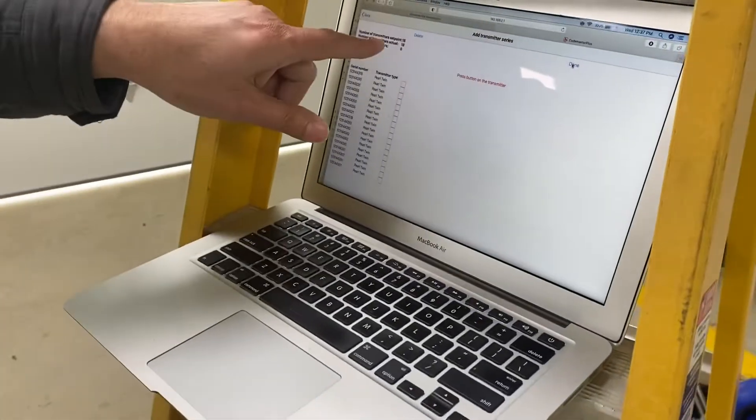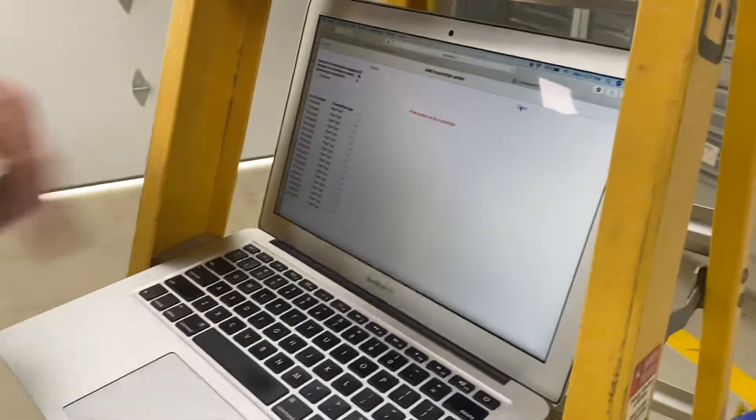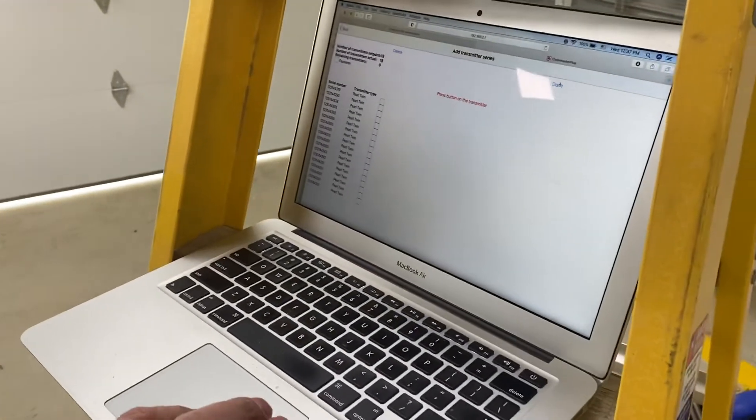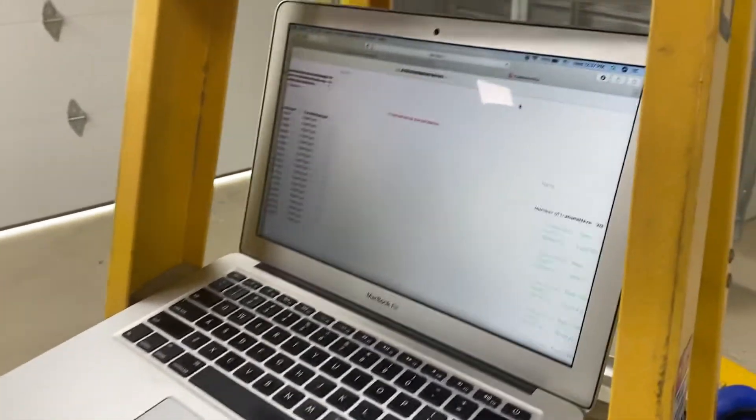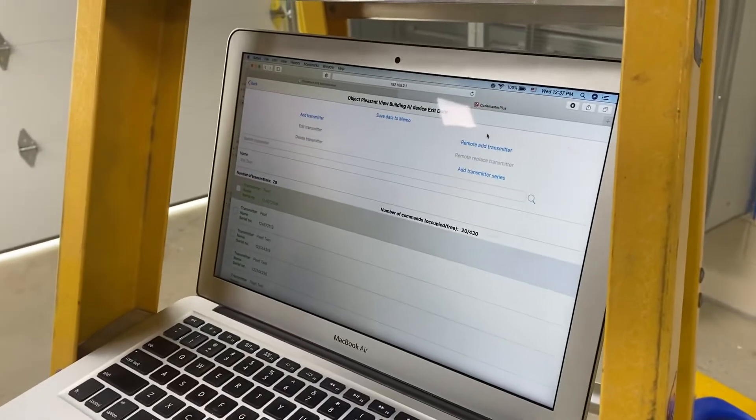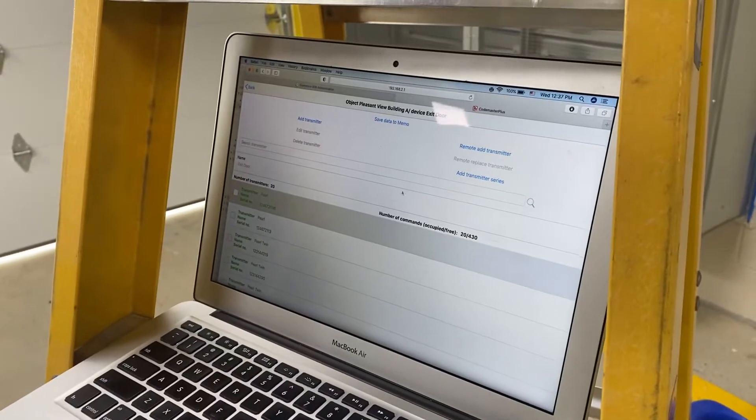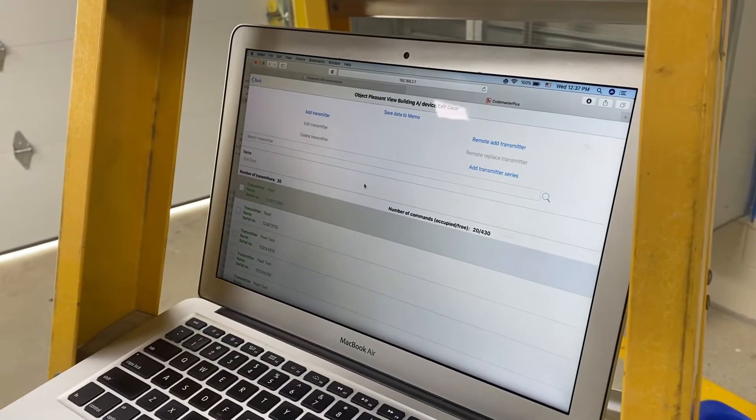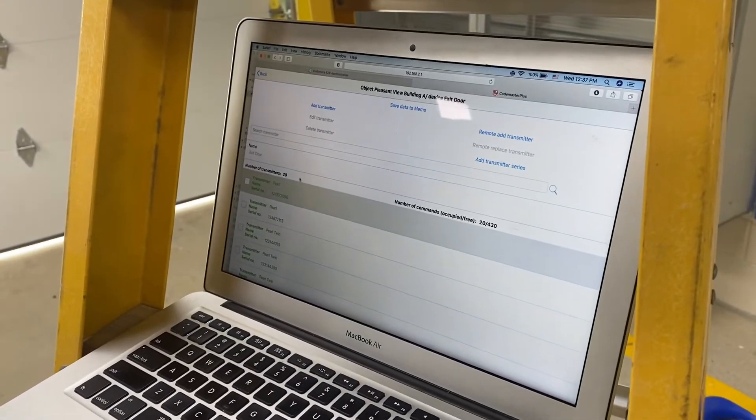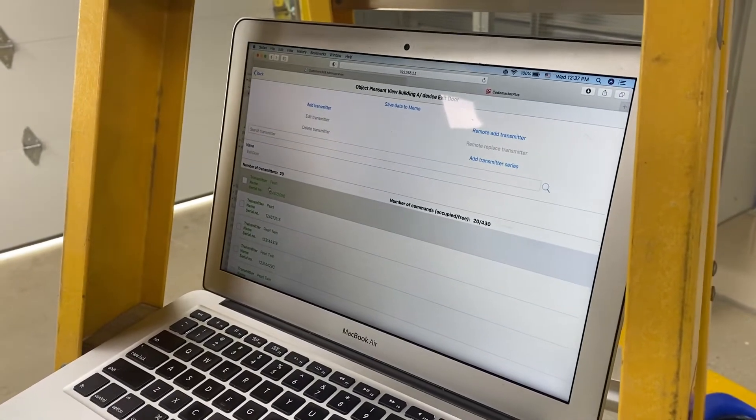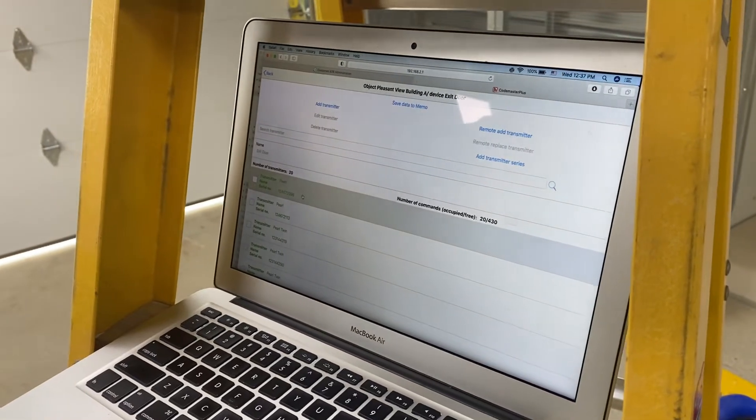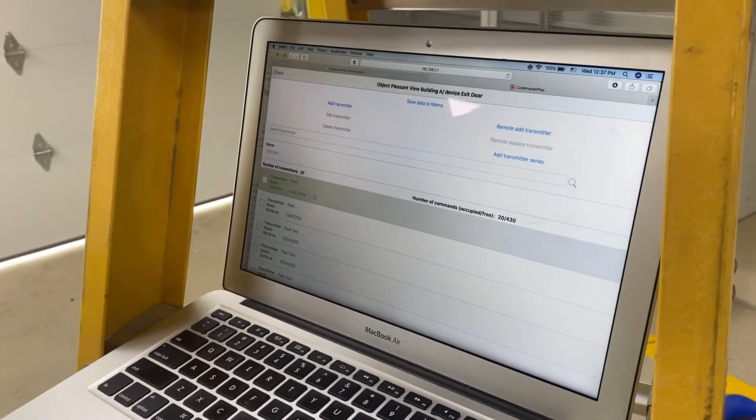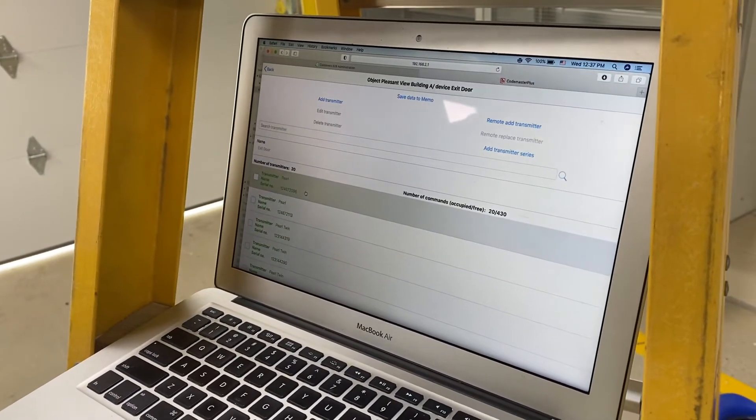So it tells me I've got 18 of 18 set up so I can hit done.